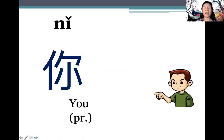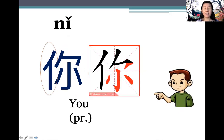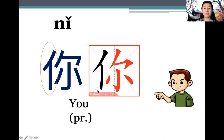Next, 你 (nǐ), meaning 'you'. The radical means 'person', and this is how the stroke order is demonstrated. Once again, it starts from left to right, and then top down.